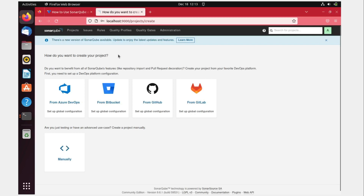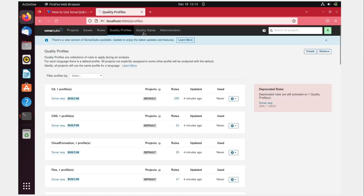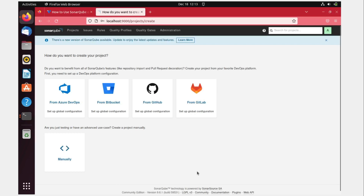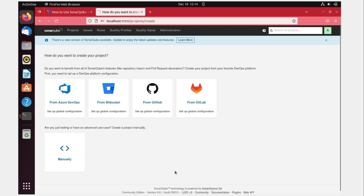SonarCube is now installed and running. It shows a new version is available, which is fine. You can see projects, issues, rules, quality profiles, quality gates, and administration sections. Notably, there is no yellow warning line about the production database because we used PostgreSQL instead of the default embedded database. This is actually a key advantage — if asked in an interview why we use PostgreSQL with SonarCube, the answer is that it is scalable and suitable for production, staging, and higher environments, unlike the default database which is not scalable. I hope this was helpful — please subscribe, and I'll see you in the next one.